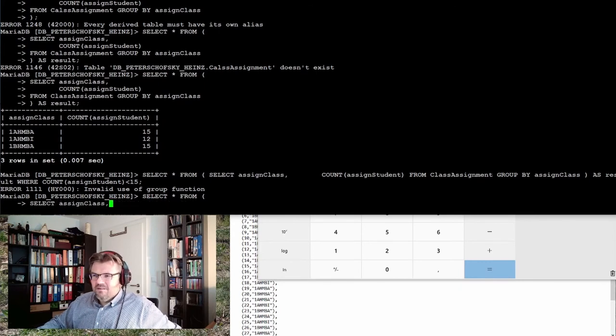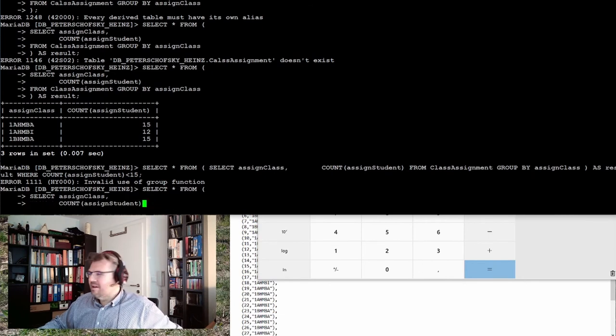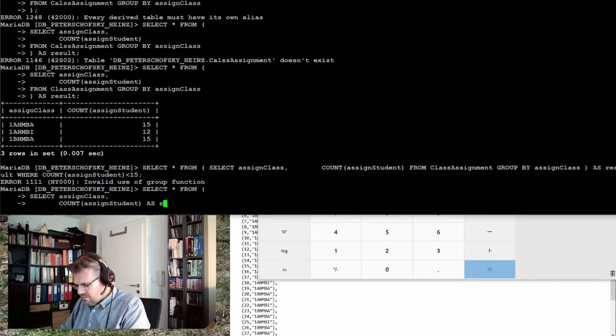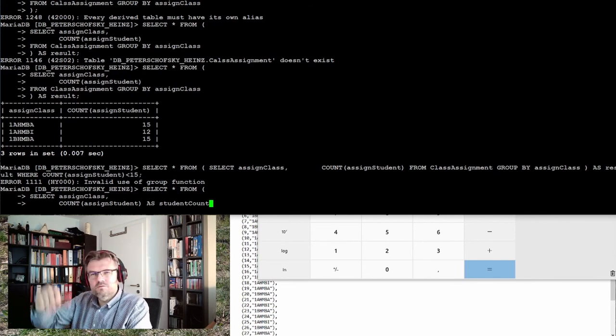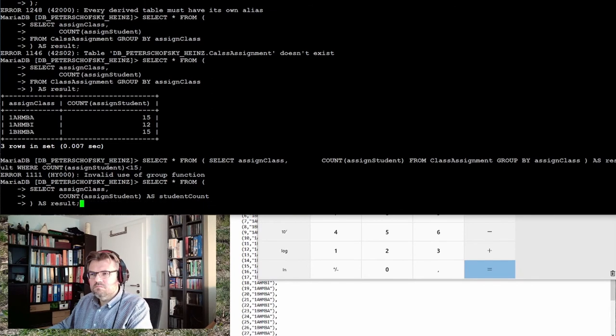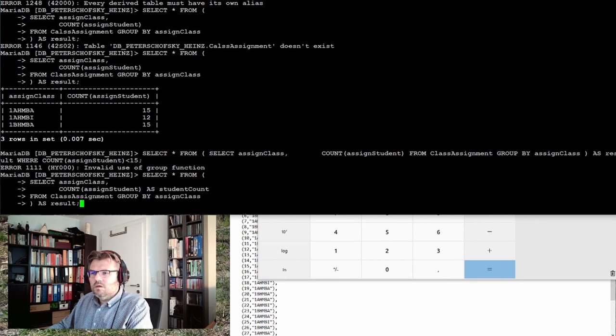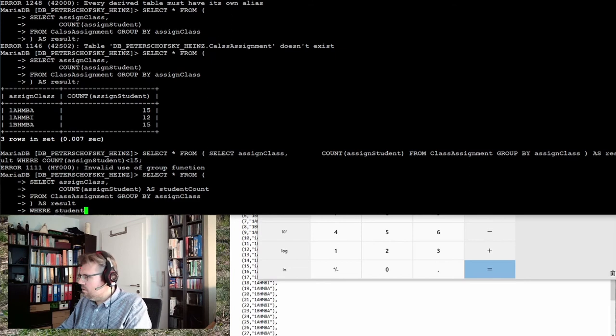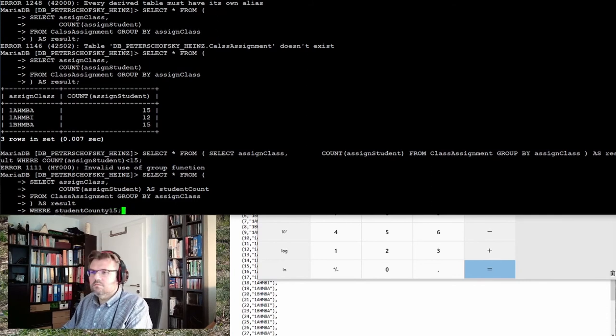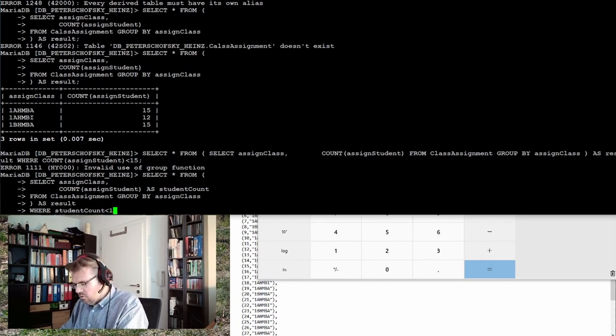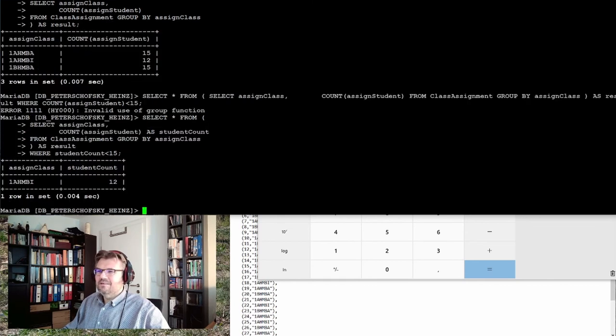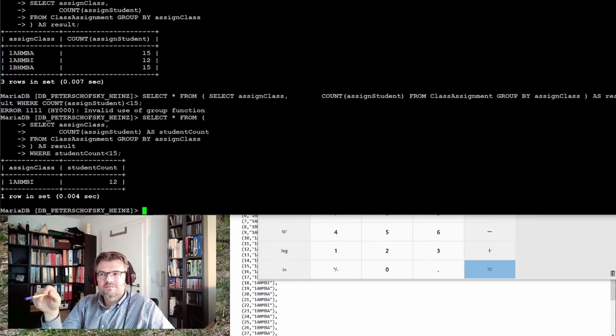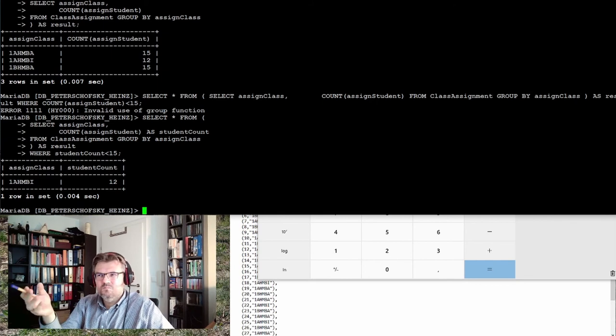Well nothing much has changed as you see, it's still the same, but I'm now able to select everything from a table which was actual result and now is treated like a database table. How it's easy, I just have to add the where clause, right? Where count assigned student is less than 15. Invalid use of group function. It's again not working. This is because I also have to give this results a name.